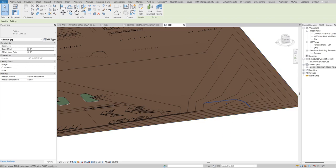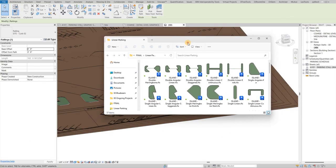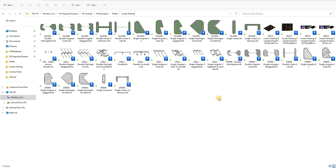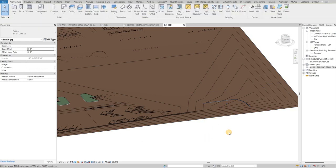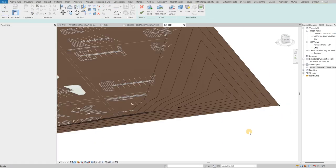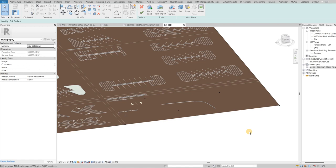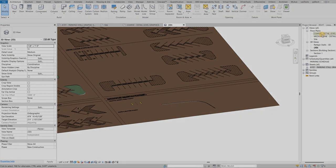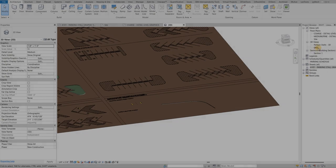That's a quick overview of all the family types you're going to get with this package. If you have any other questions, you can ask on the YouTube channel or send us an email.